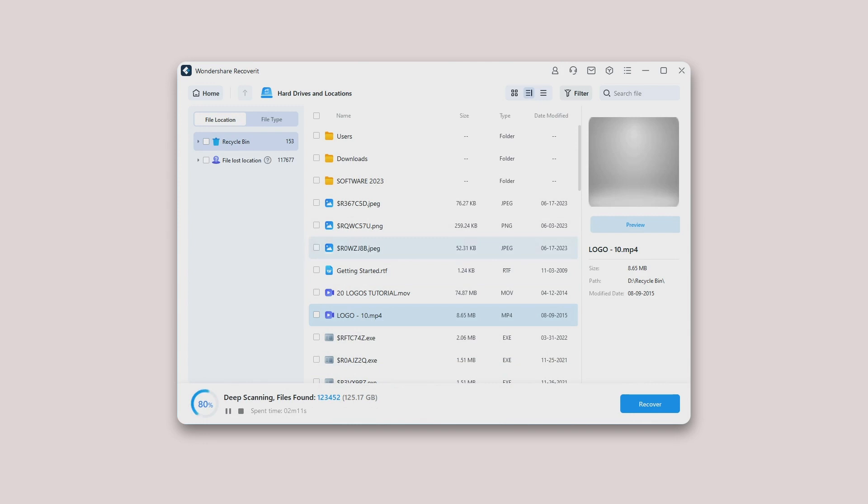Simply let the application scan the files and don't close it in between to get better results. Once the scan is completed, you can preview your files.